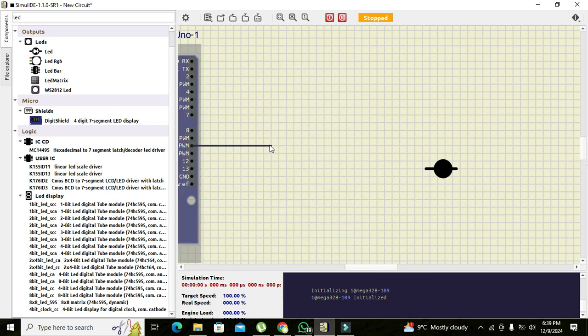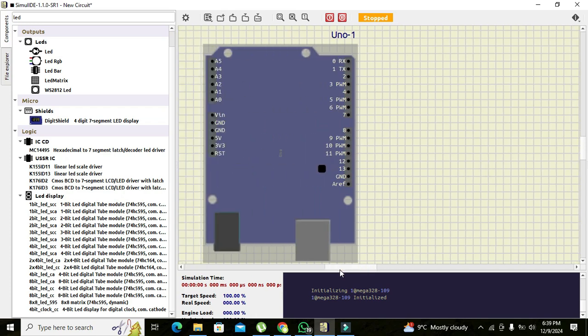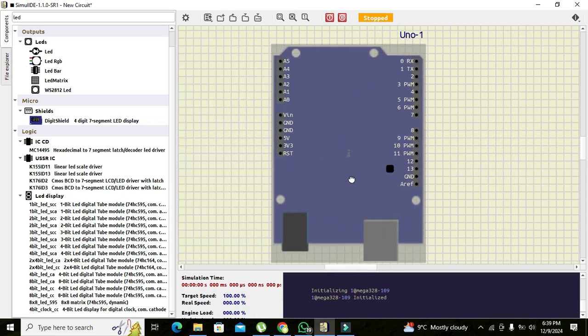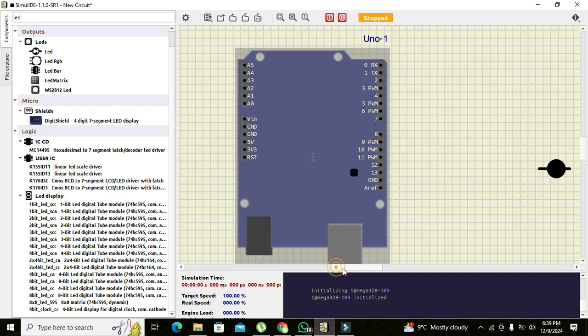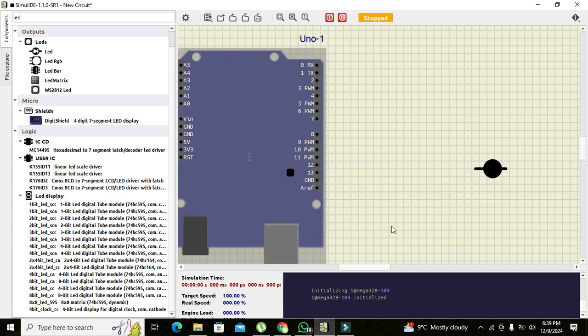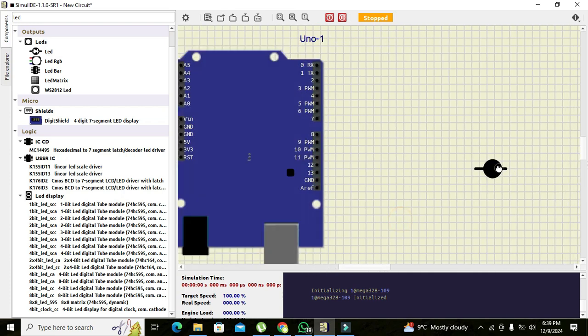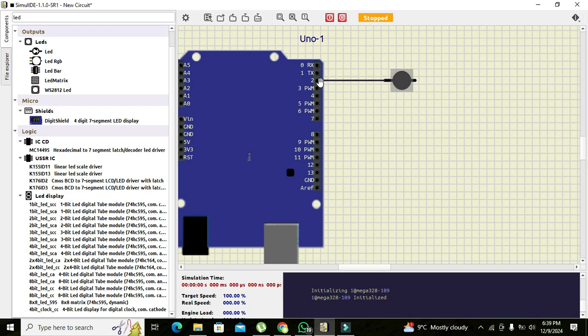Now we have vertically flipped our Arduino. We will connect our LED with pin number 2 like this.